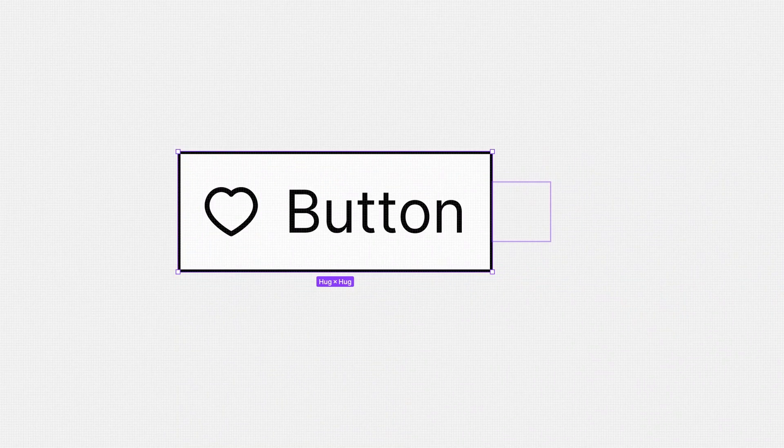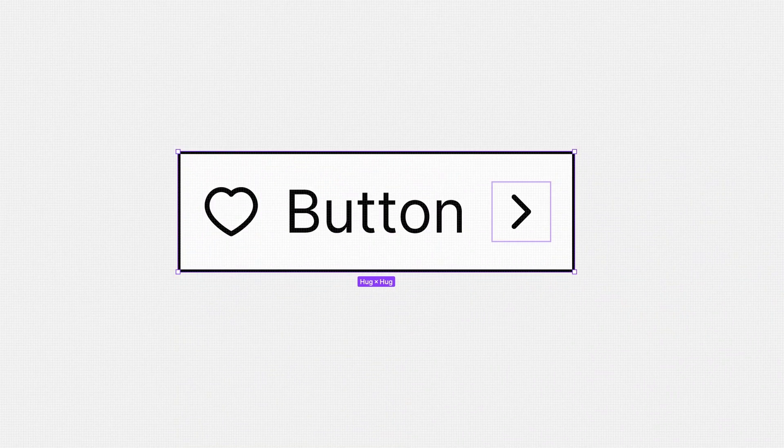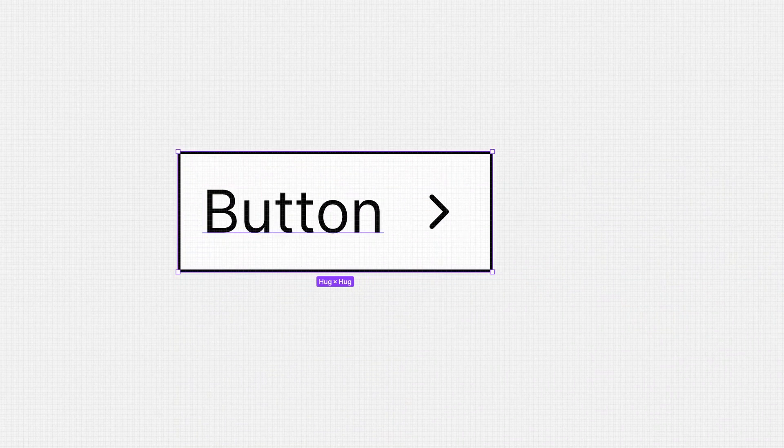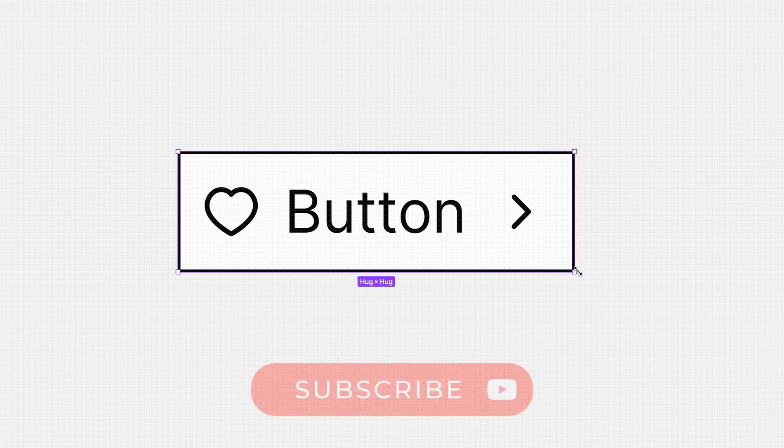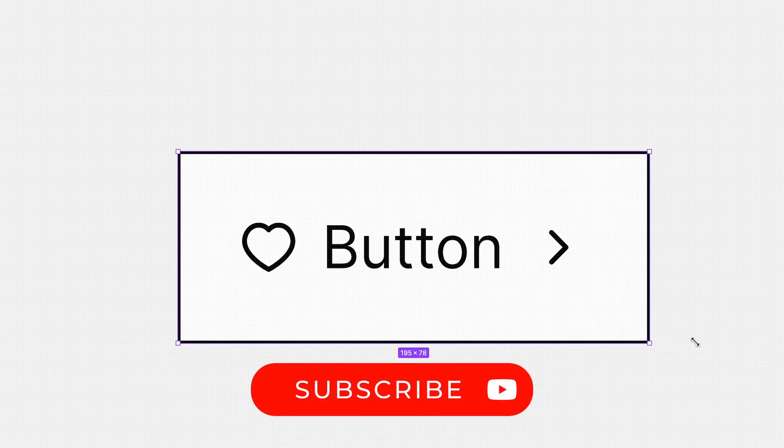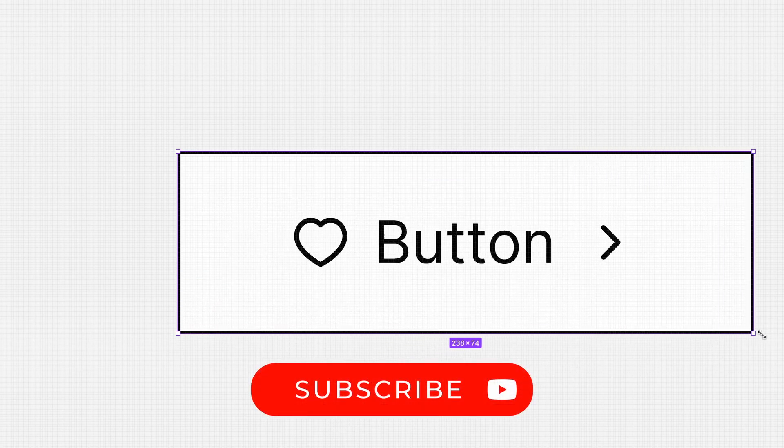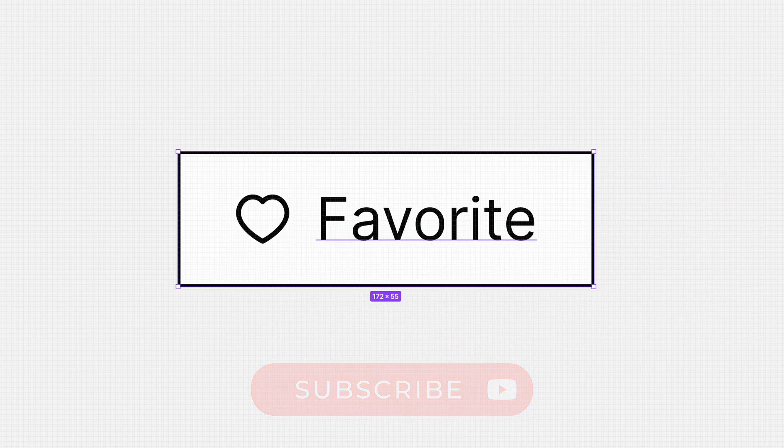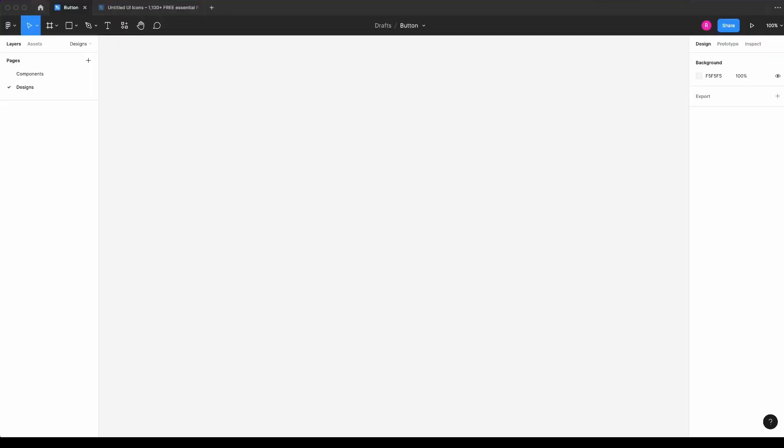Hey everyone, in this video we're going to create a button with auto layout to add to your designs. Before we start, give a thumbs up in this video and subscribe to the channel. Let's go!